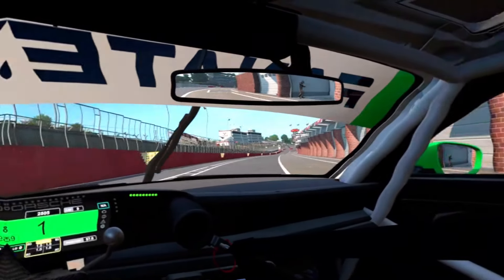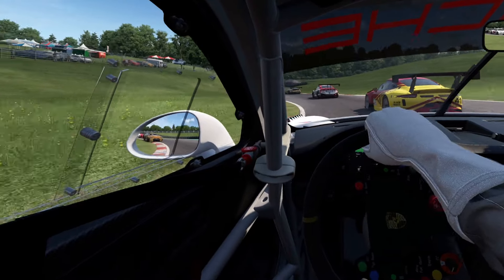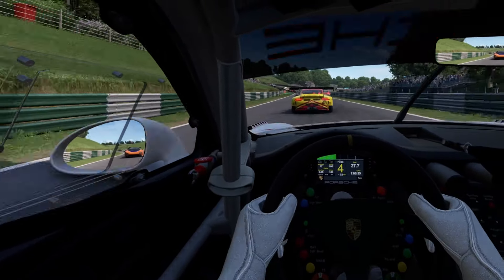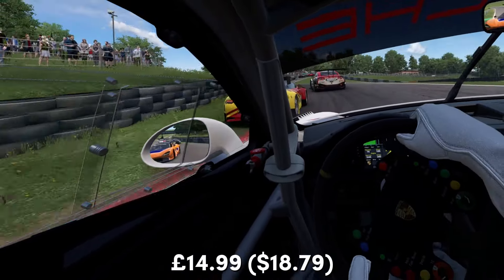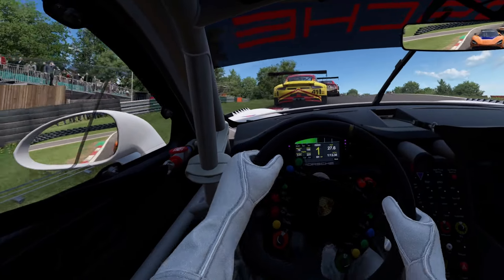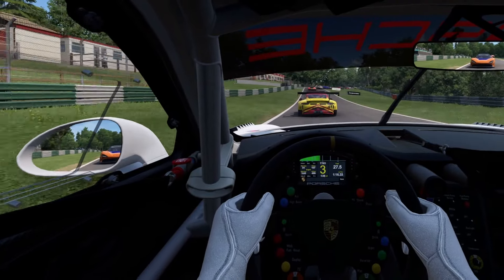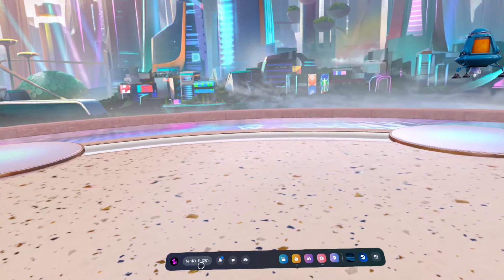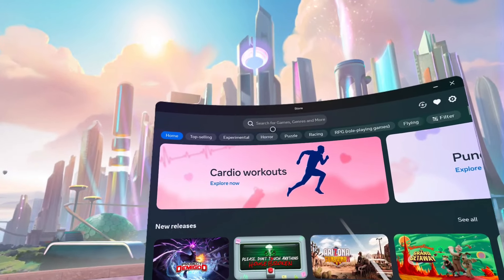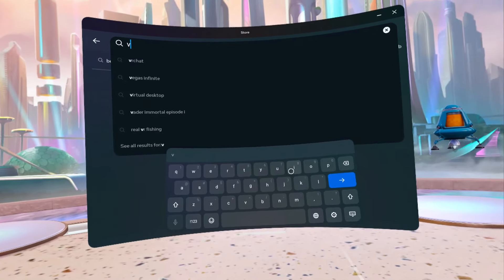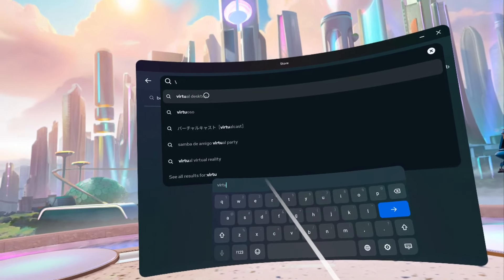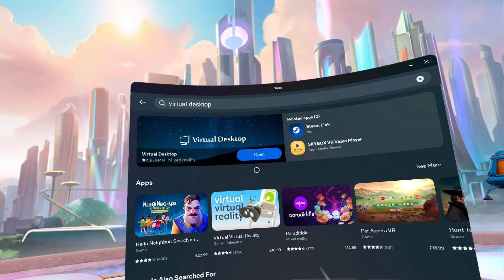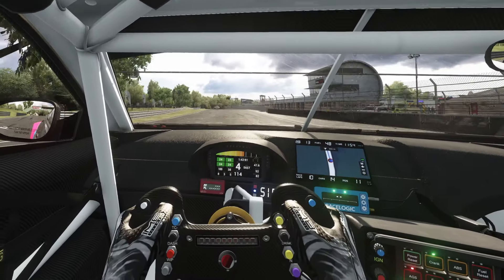Finally, Virtual Desktop. Like Steam Link there's an app you install on the headset, but this one isn't free — at the time of recording it was £14.99 in the Meta Store. To install it, pop on your headset, press the Oculus home button, click the Store icon, click Search, search for Virtual Desktop, and go ahead and purchase and install it.